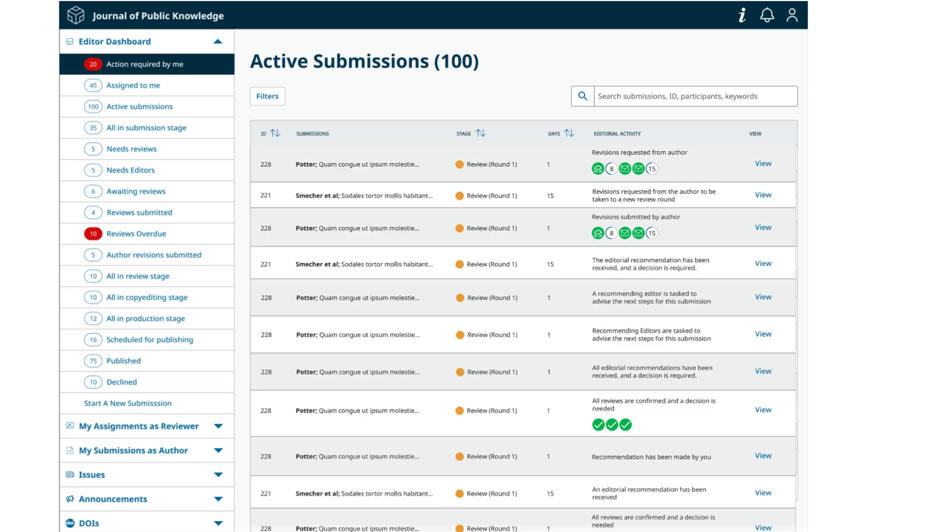If a journal has a minimum number of reviews set, in the same example, the status will remain as needs reviews until the minimum number of reviews has been received and confirmed. Editors must confirm the reviews to ensure that the correct statuses are shown.